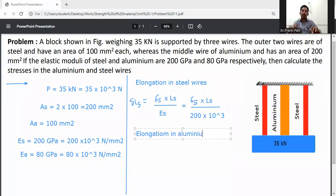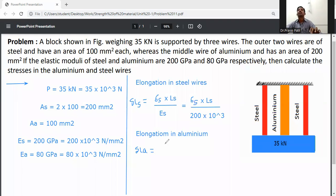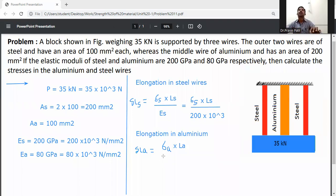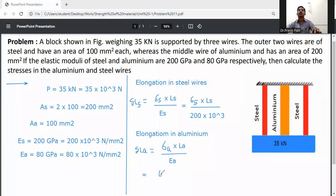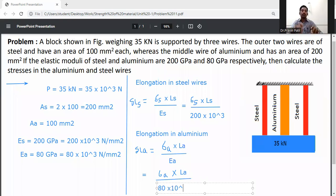Elongation in aluminium, delta L_a, is equal to σ_a × L_a divided by E_a. Here σ_a is also an unknown value. E_a = 80 × 10³ N/mm².